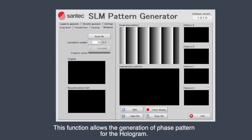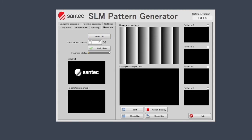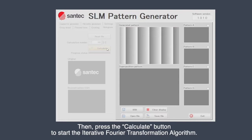This function allows the generation of phase patterns for the hologram. First, you need to press the Read File button. Then press the Calculate button to start the iterative Fourier transformation algorithm.